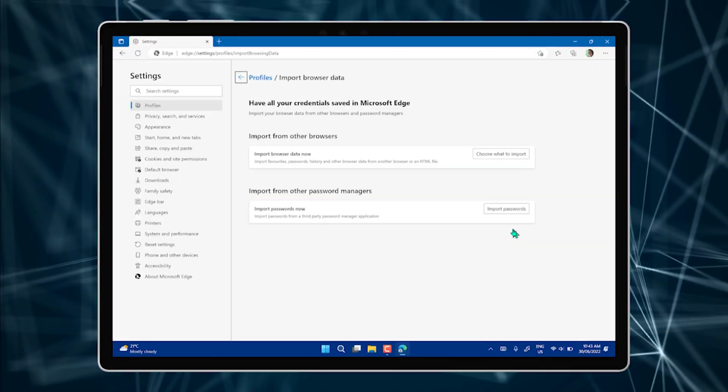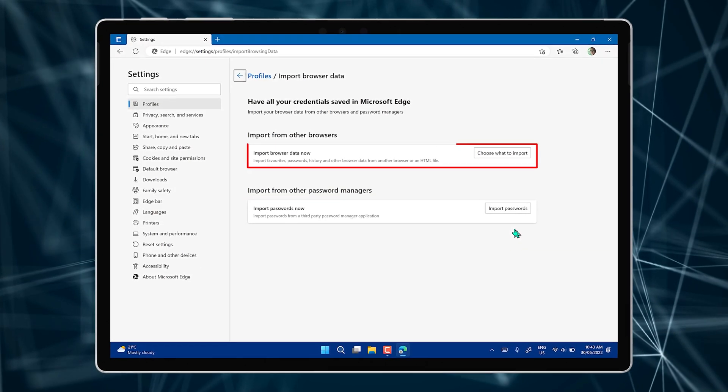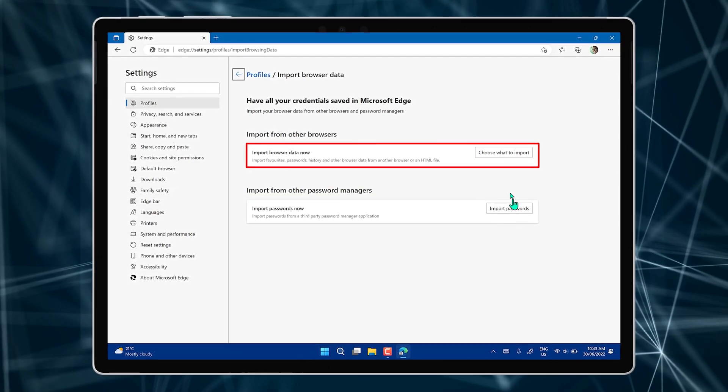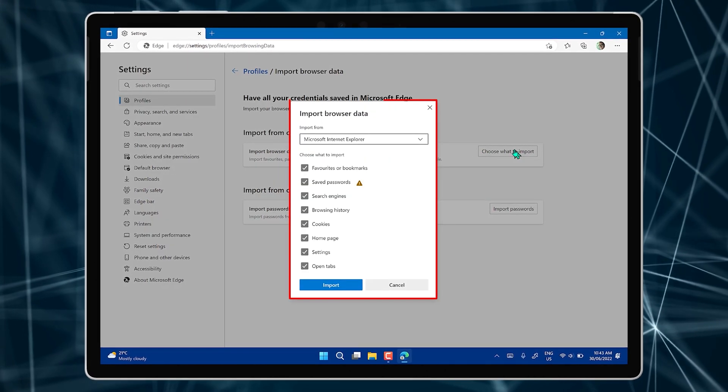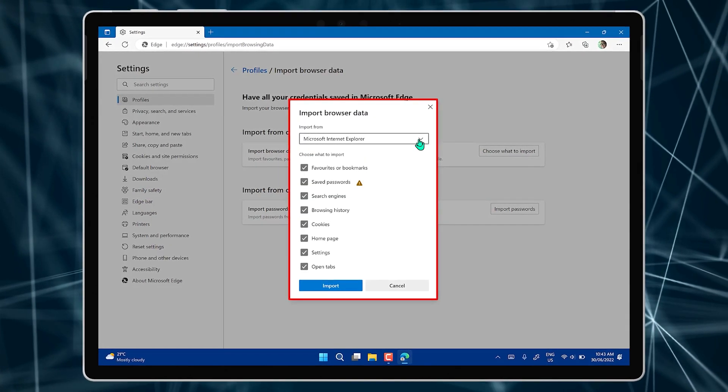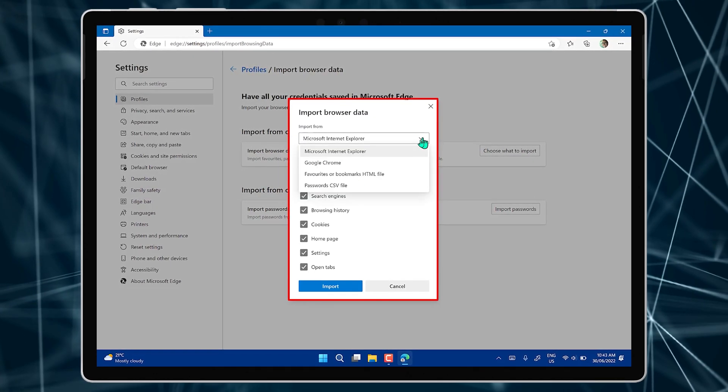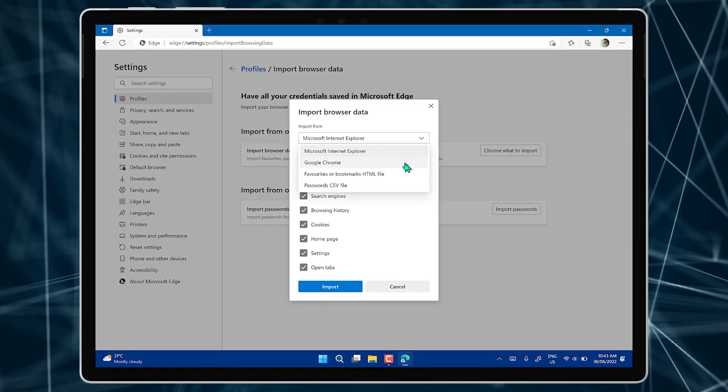In the last Quick Tech Tip, we showed you how to import your bookmarks, history, passwords and extensions from Google Chrome.